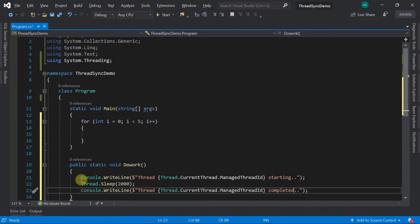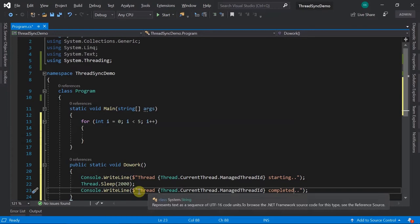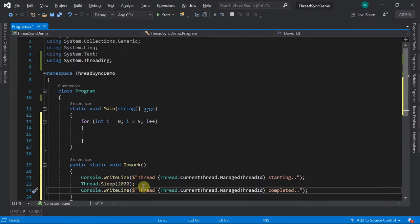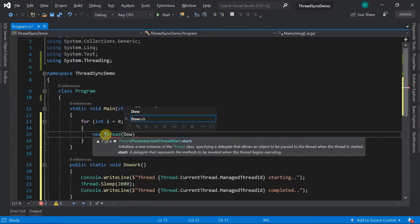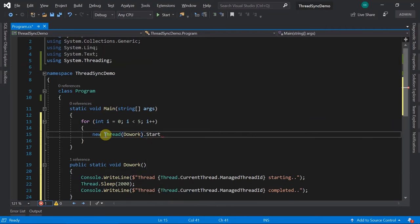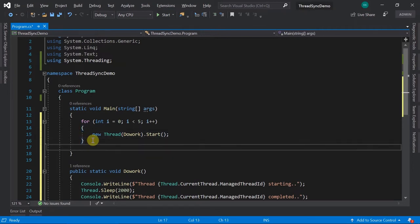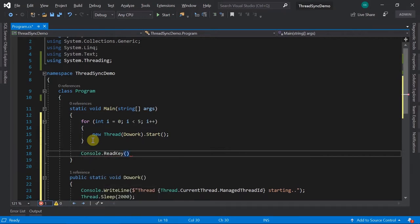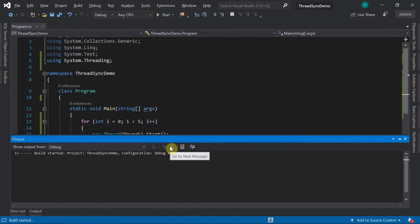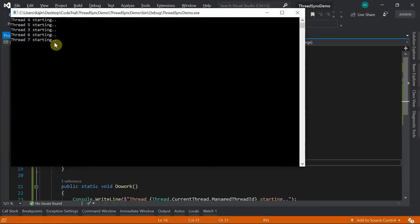So we'll see a log saying 'Thread X starting', sleep for two seconds, then 'Thread X completed'. Now let's start the threads - I'll say new Thread(DoWork).Start() inside a for loop, which will start five threads one after the other. At the end I'll add Console.ReadKey so the console doesn't close automatically. When executed, all five threads start together and all five complete.